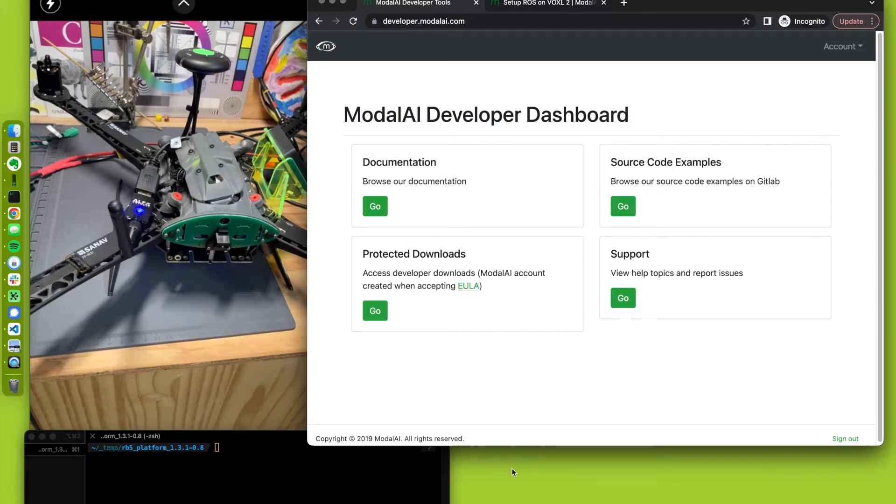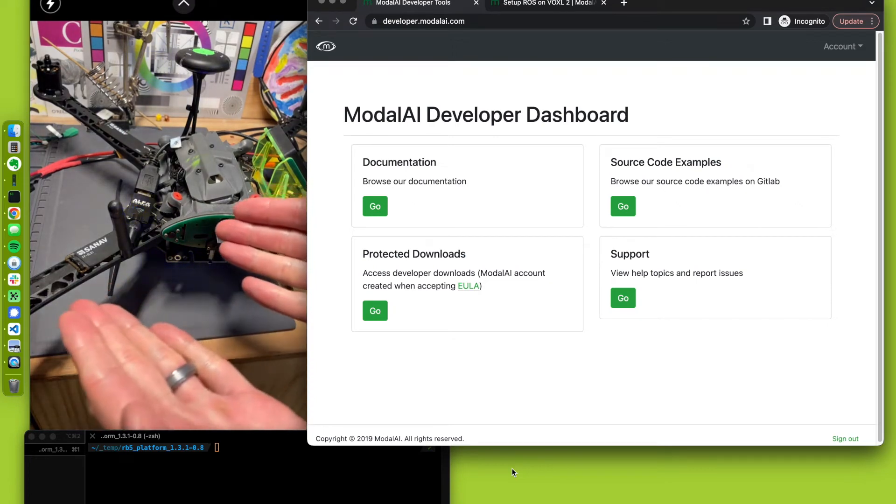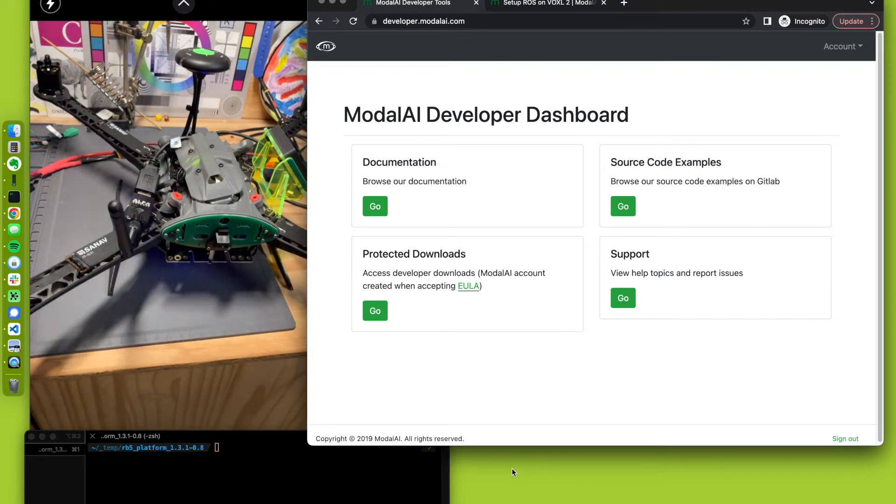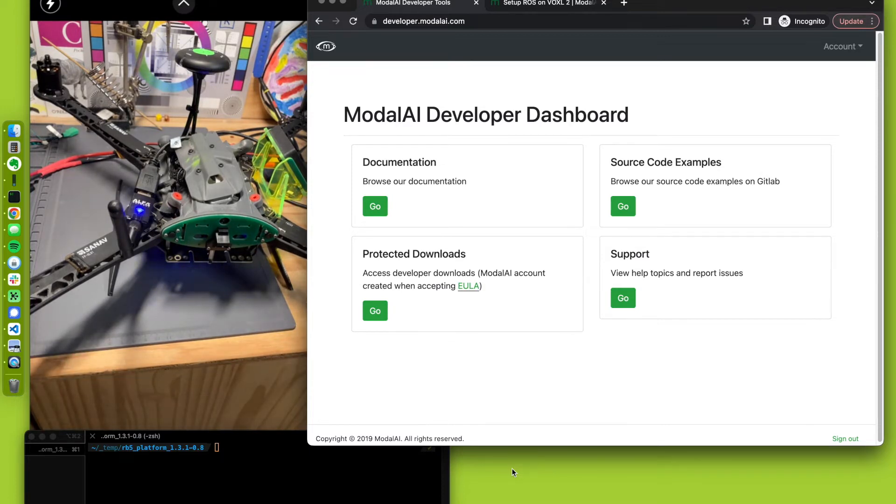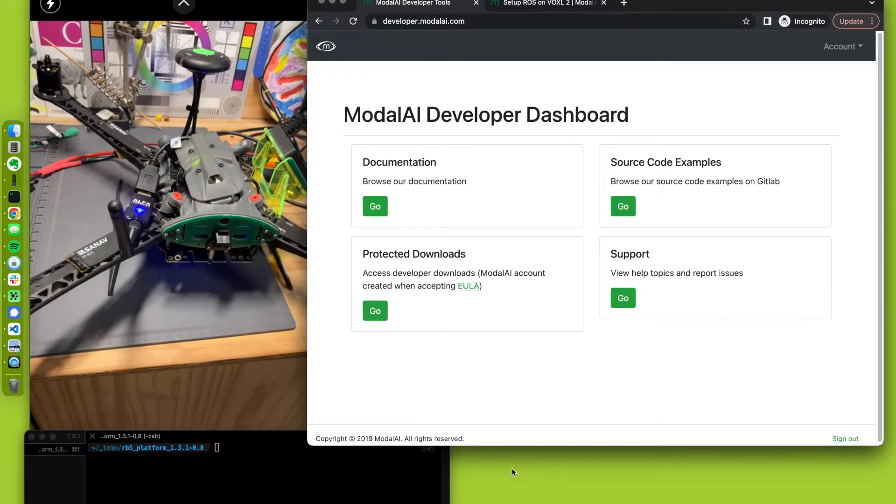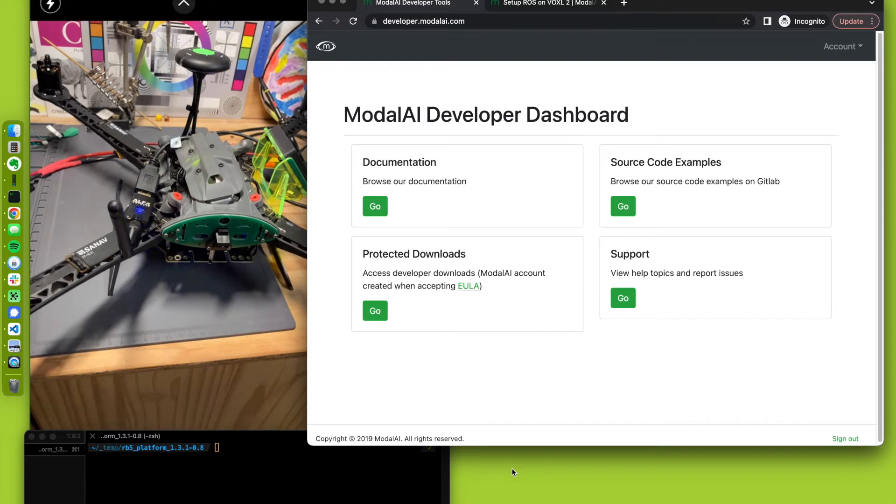All right, in this video we are going to install ROS on a QRB5165 based platform. This is the RB5 flight. We could be doing this on the Voxel 2 as well. They share the same SoC inside and fundamentally the same root file system and kernel, very close. So we'd like to treat them the same. Our software stack, the Voxel SDK, is going to be running on this and that's what we're going to be using here shortly.